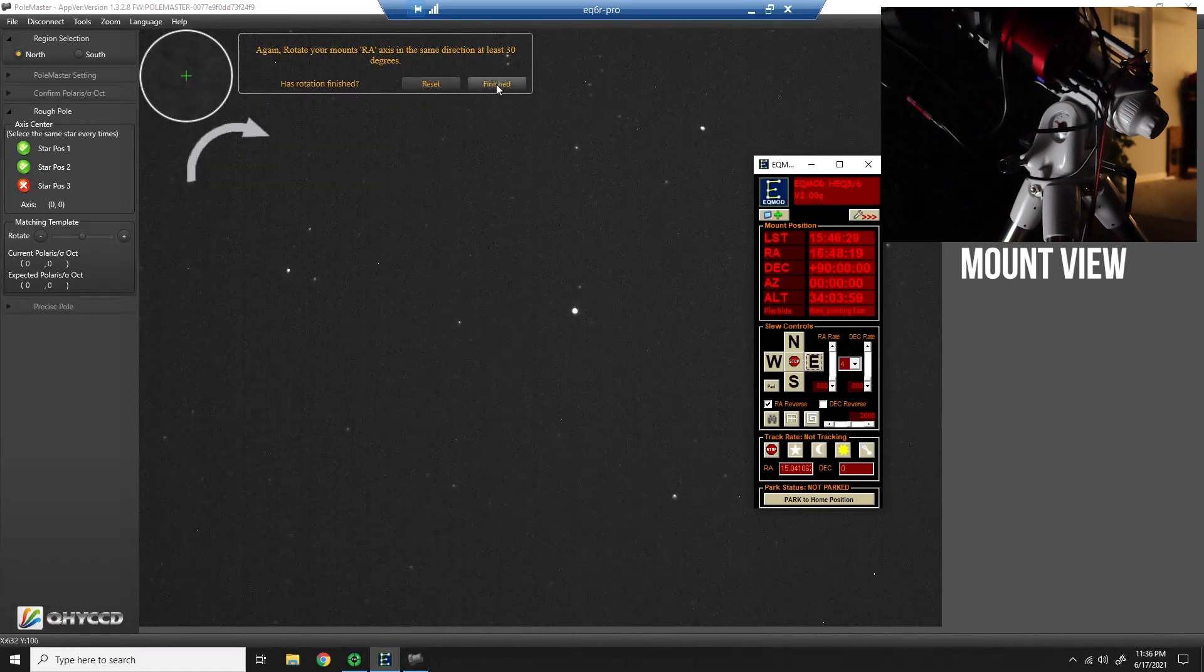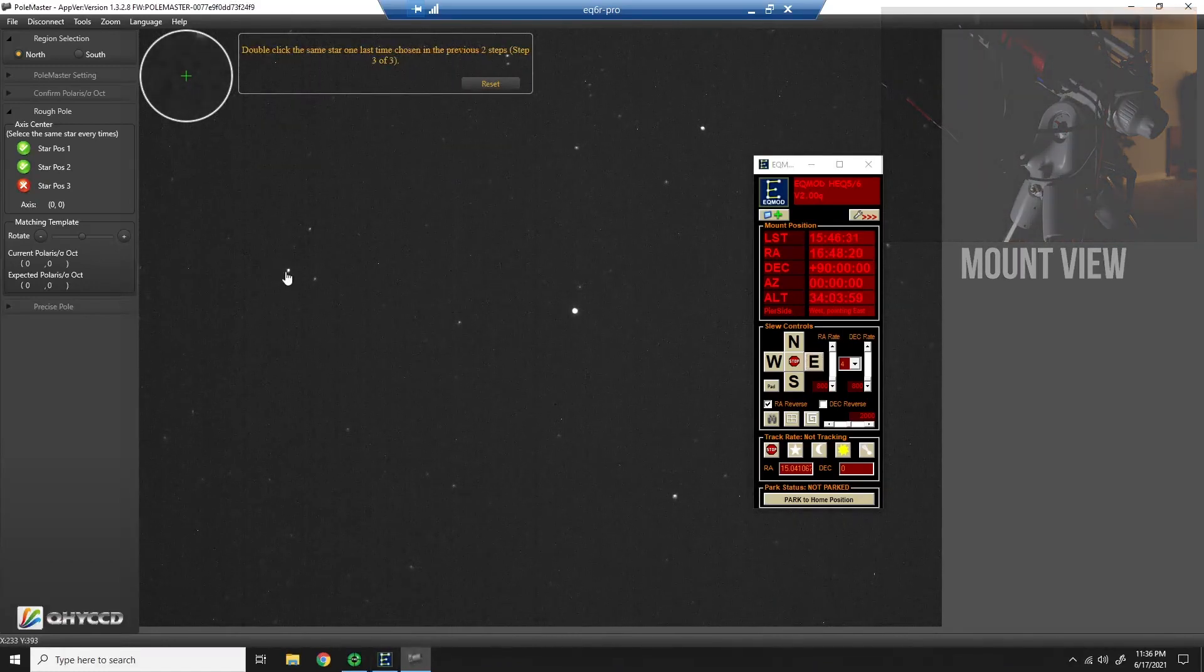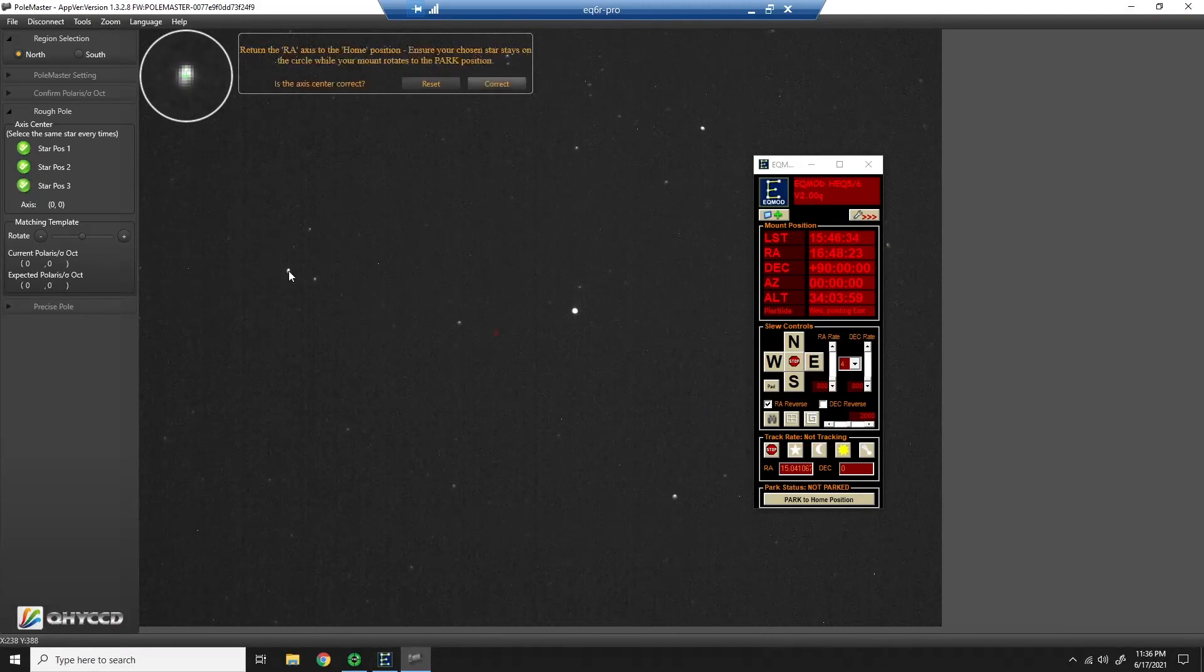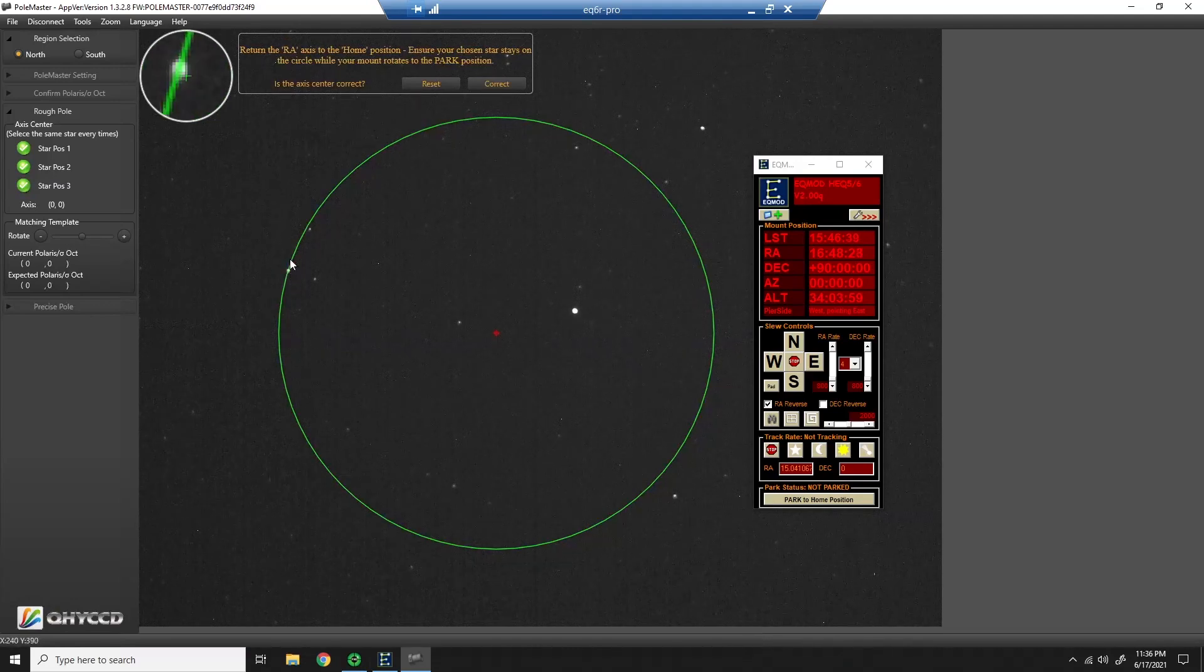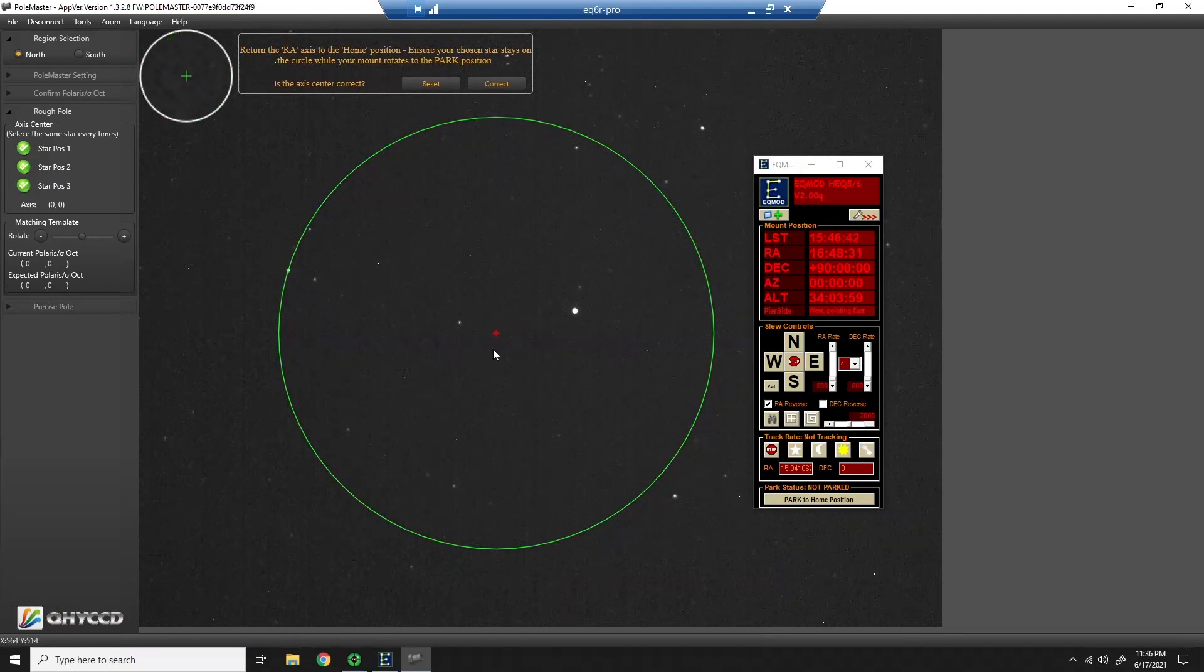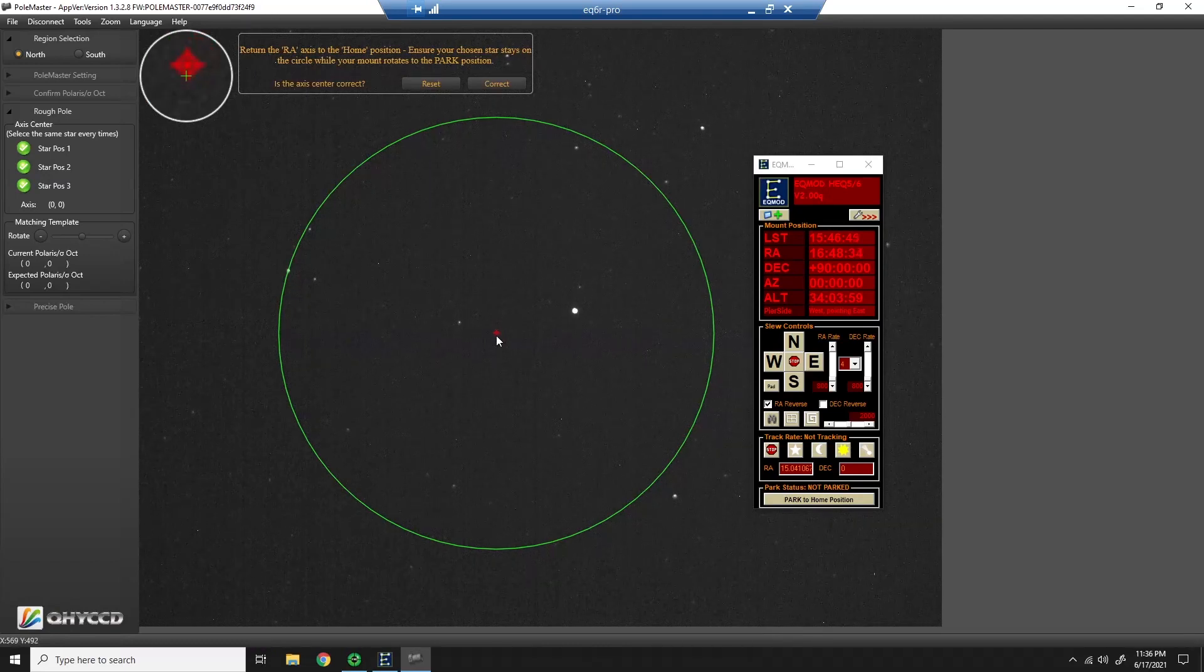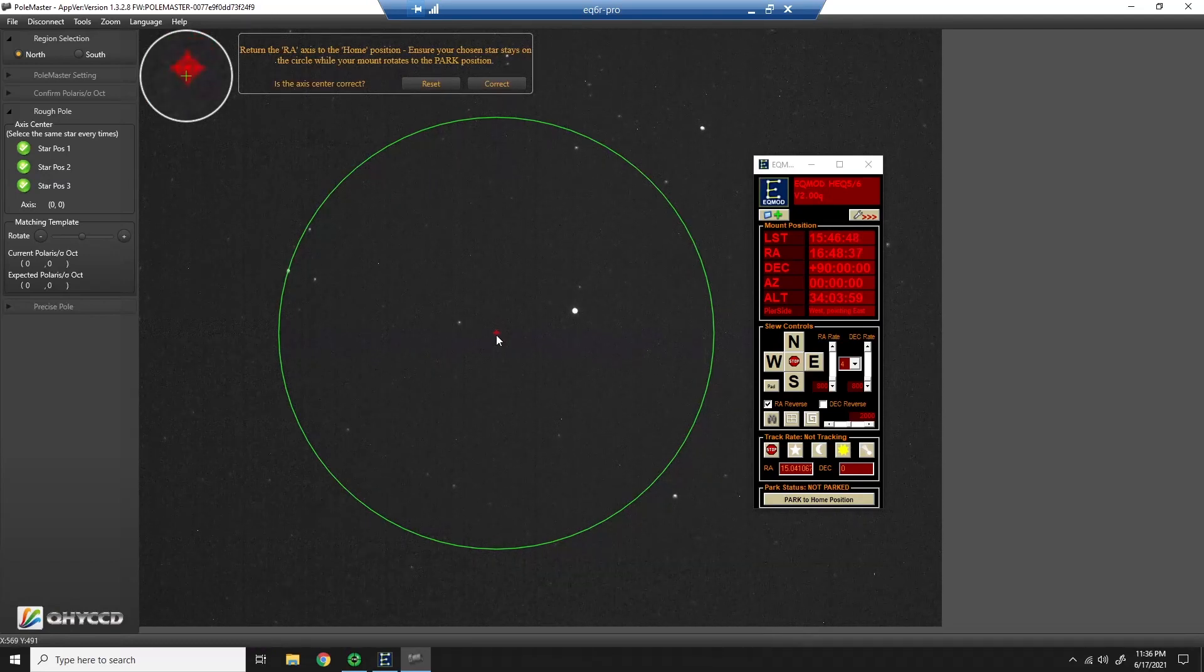Let it settle. Click finished. Double click the same star. Okay, now what it's done is it's drawn a circle based on the star that I selected. And based on that information, it can find the center of the circle, which is where my mount is currently pointing. It's where my right ascension axis is pointing.